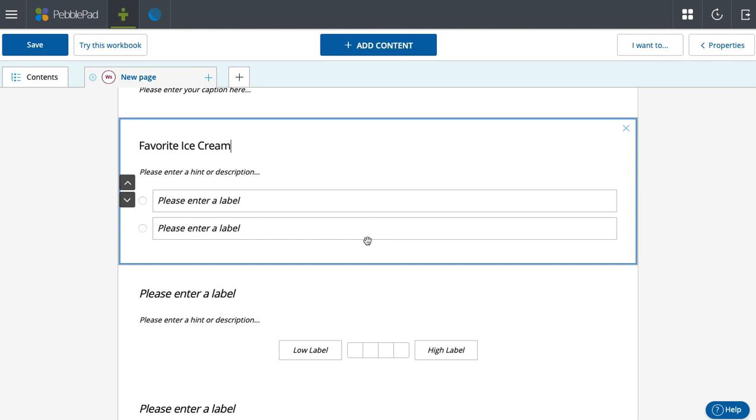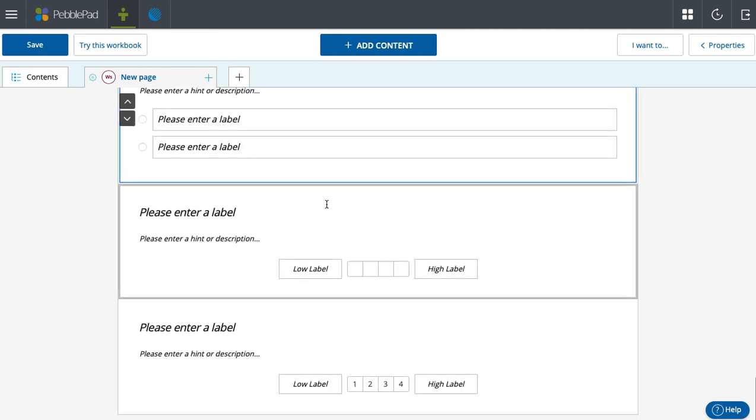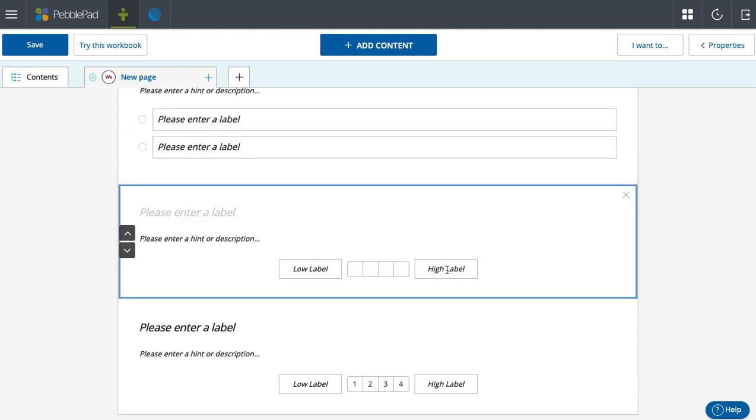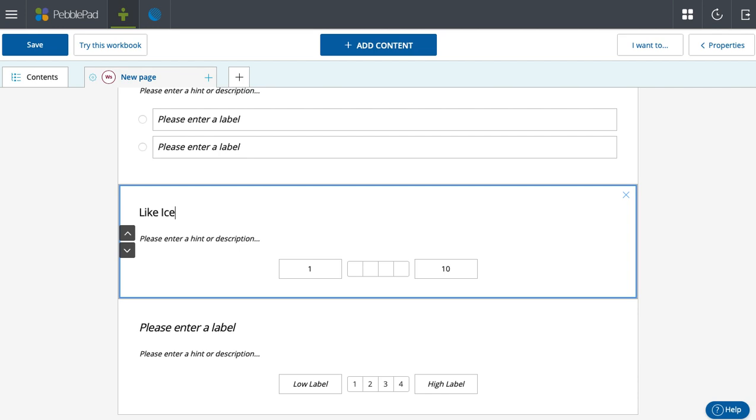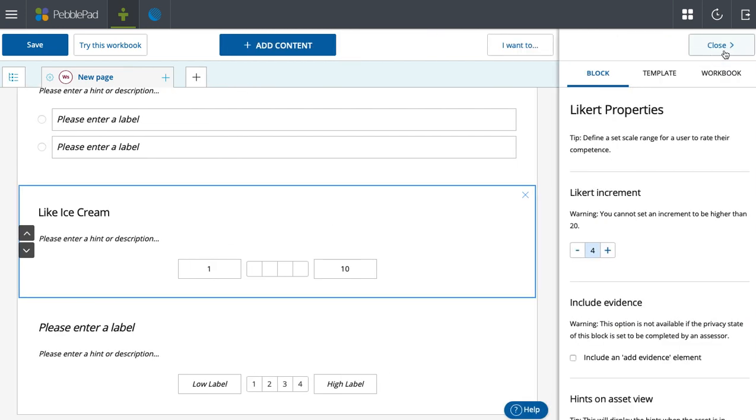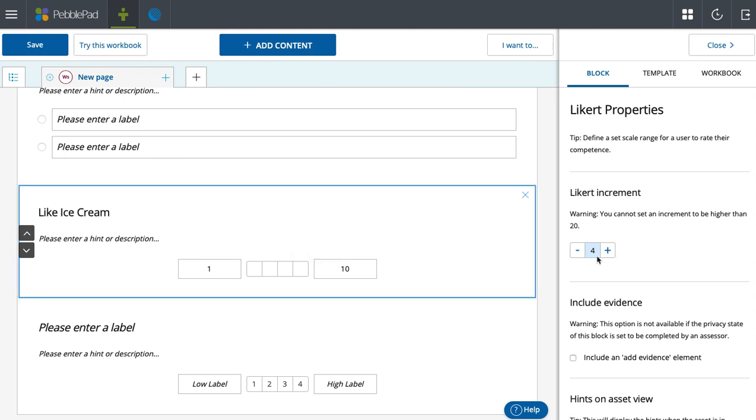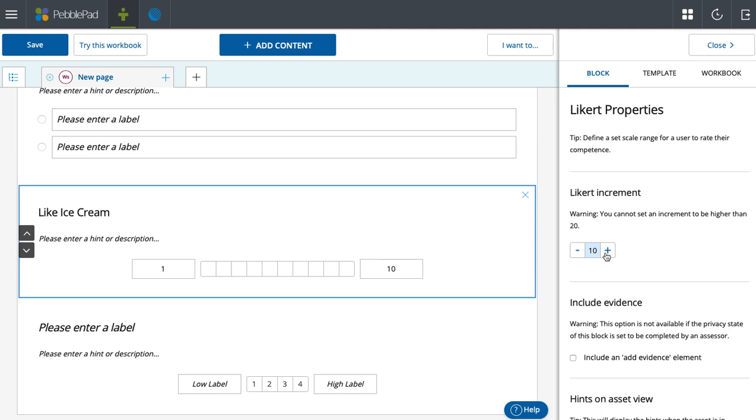It's purely either/or here. On the Likert scale, you can say this is a 10, this is a 1. Rate how much you like ice cream on a scale of 1 to 10. Here in properties, we can show you more about properties in a separate video, but I can quickly show you, you can add as many as you'd like.